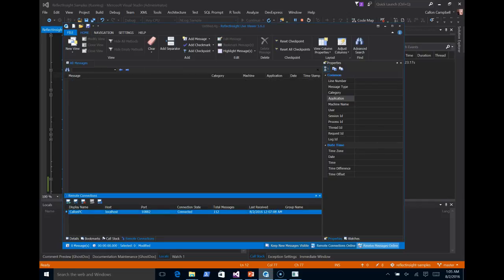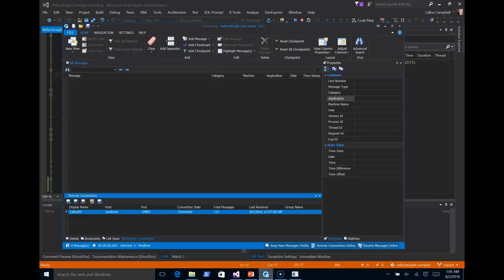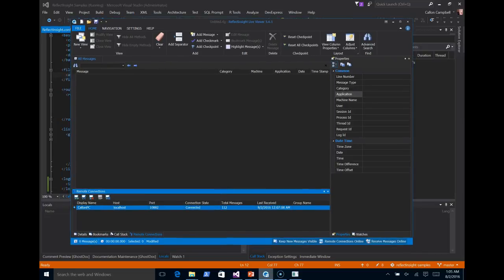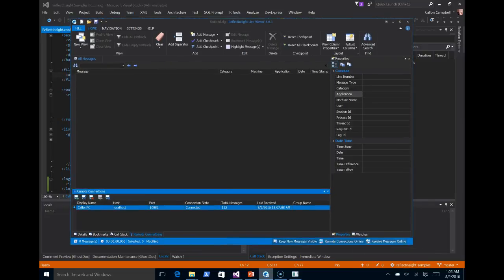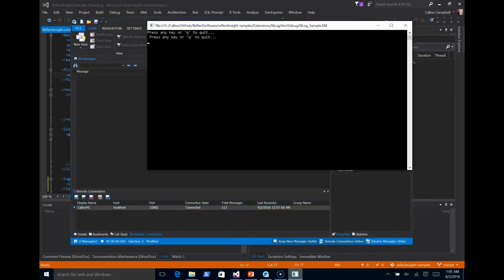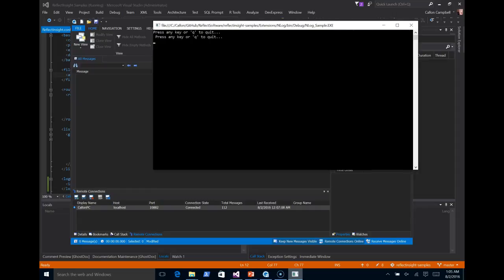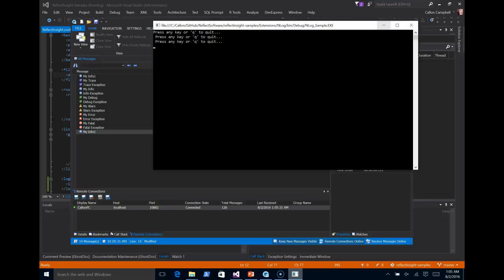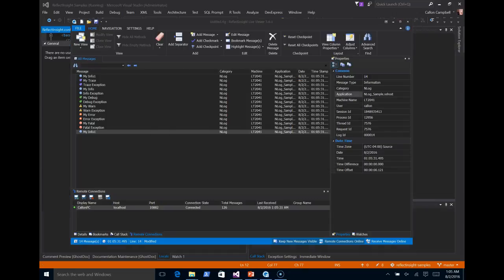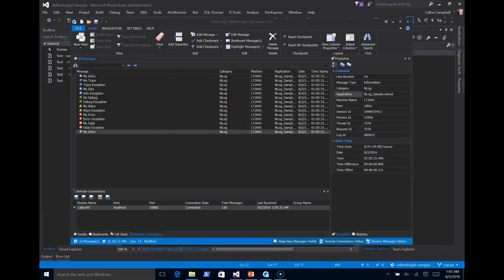I also want to turn off receive messages online. This is for any local logging. So I don't want to see messages from my app. I only want to see them from the remote router service. So I'll turn that off. Come back to our app. Press key again. Now all these messages are coming through the router service.